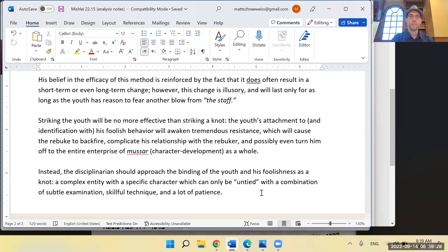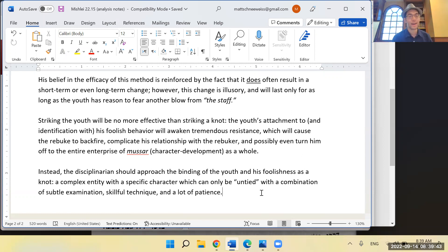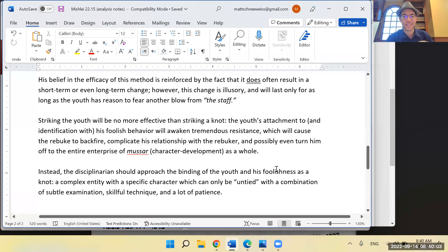You and your chavrusa would then talk about those differences and use them to refine each other's summaries. I wish I had done this from the start with all my Mishlei ideas. The ones that you write out you remember more — you can reconstruct more. That's my little plug for four-sentence summaries.